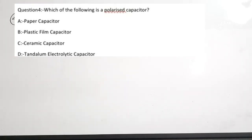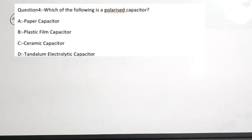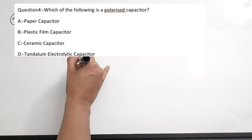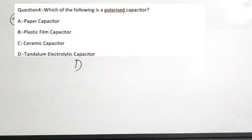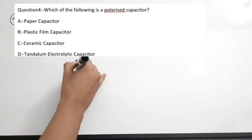Fourth question: which of the following is a polarized capacitor? Options are: paper capacitor, plastic film, ceramic capacitor, and tantalum electrolytic capacitor. The correct answer is option D — tantalum electrolytic capacitor is the polarized one.